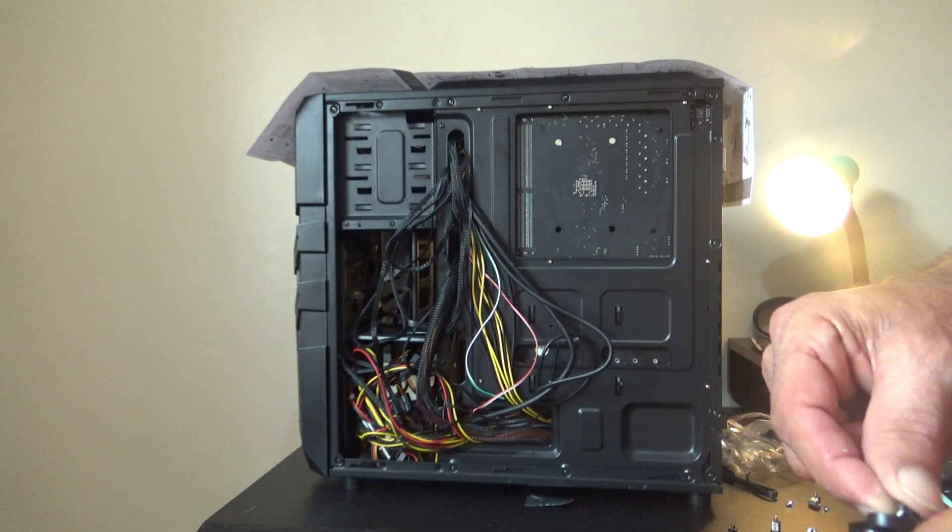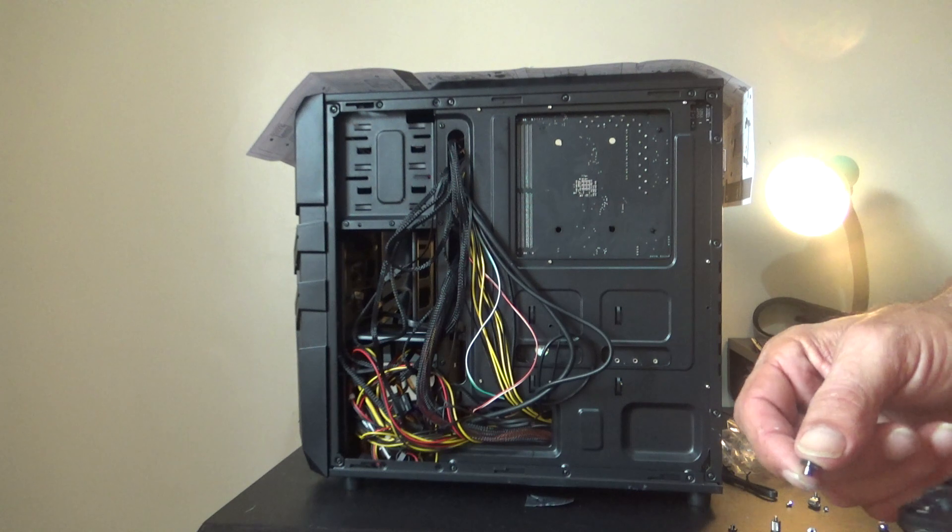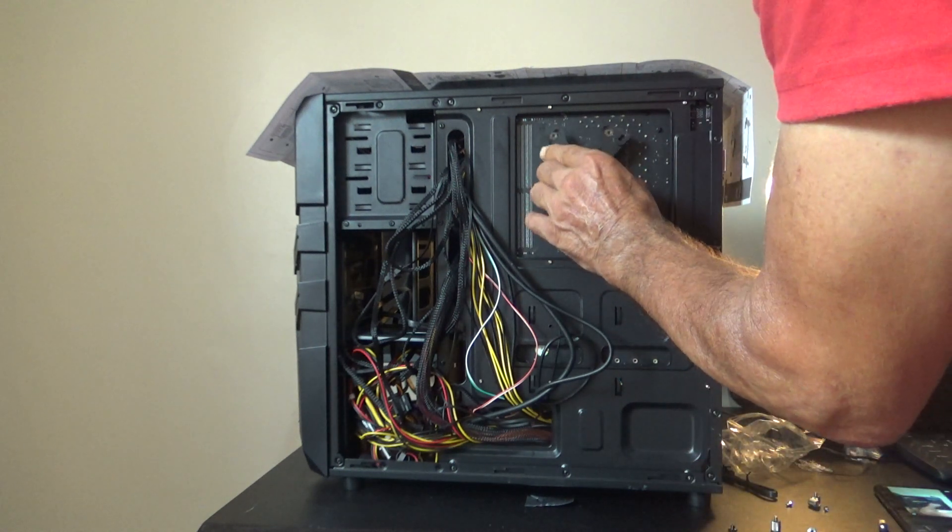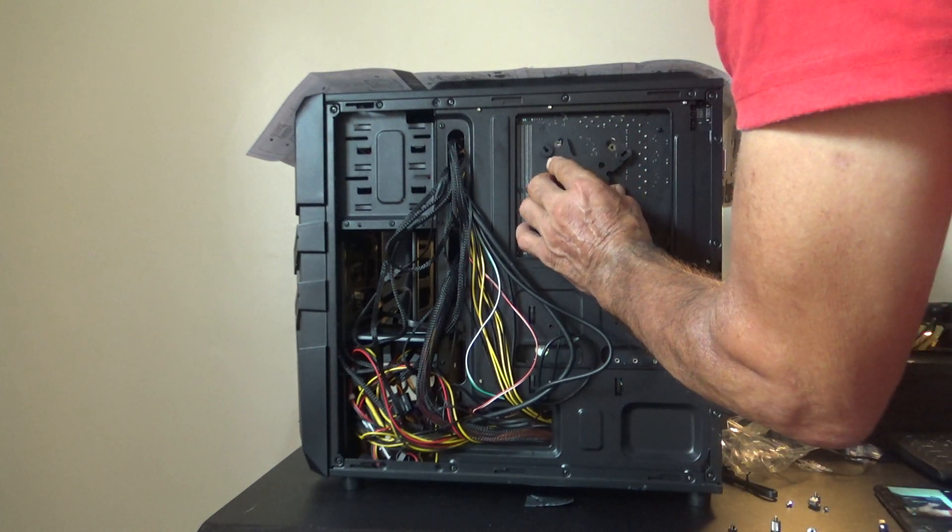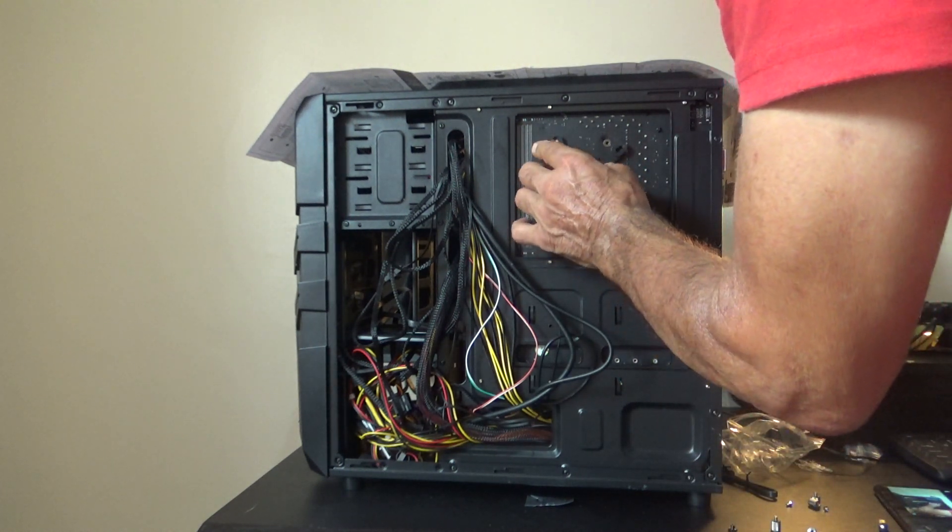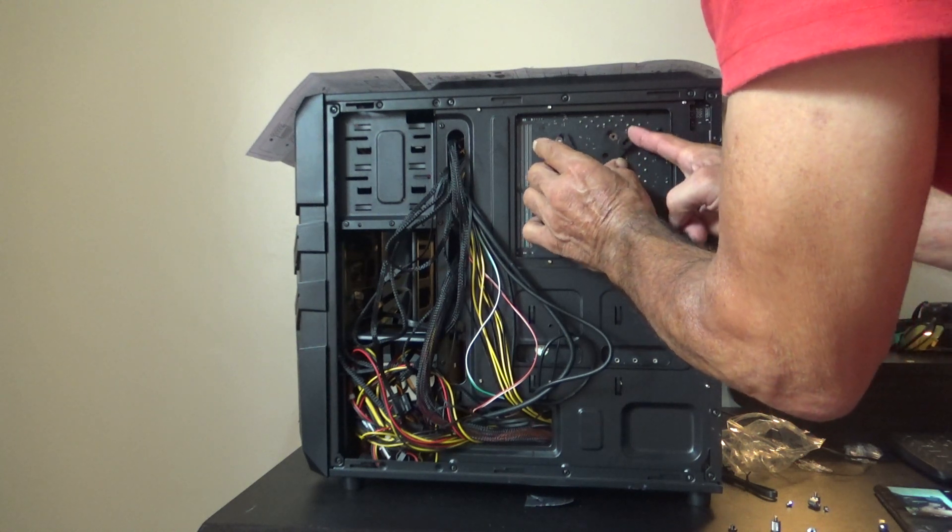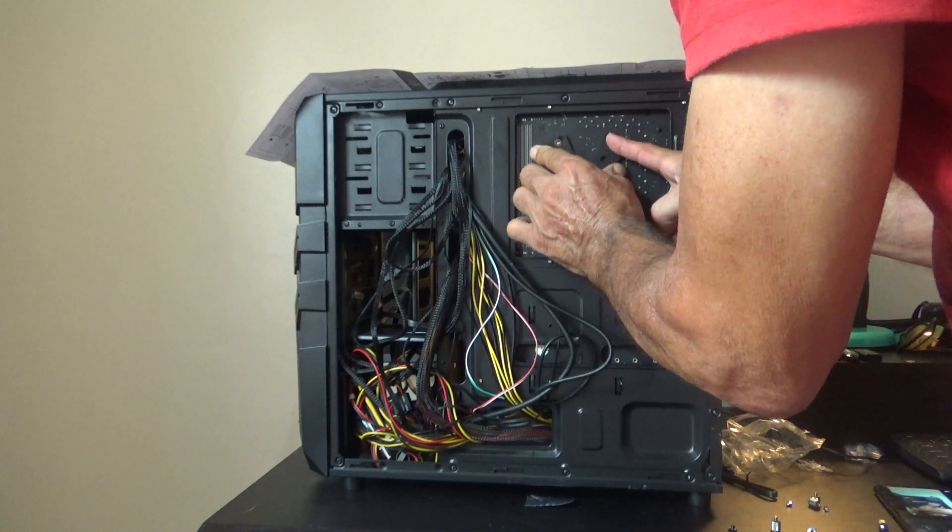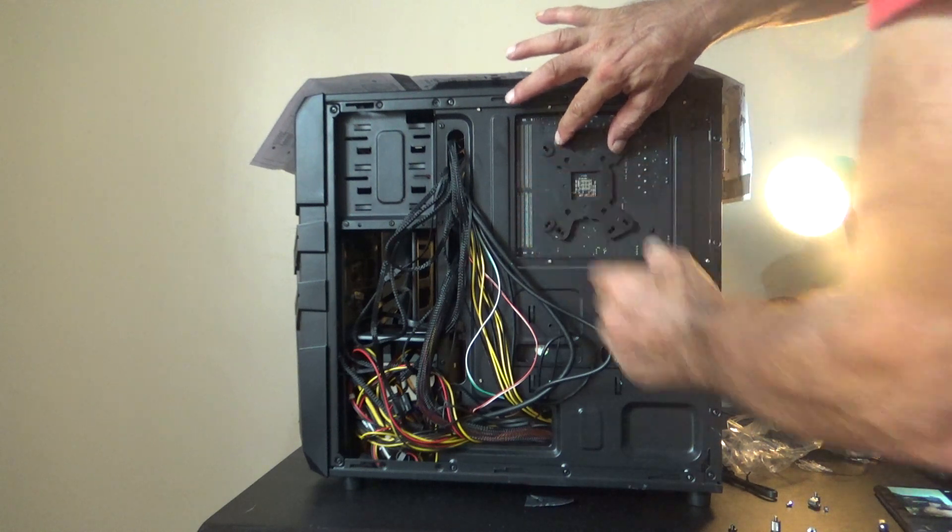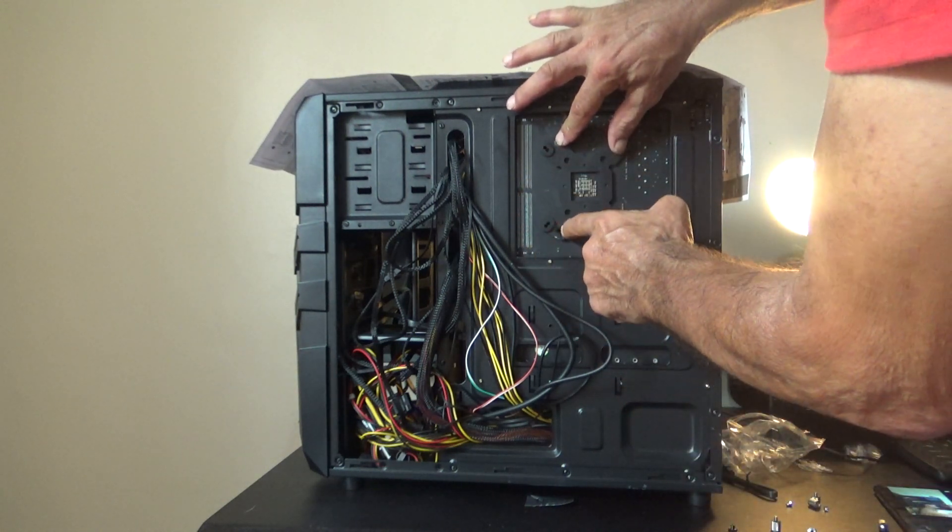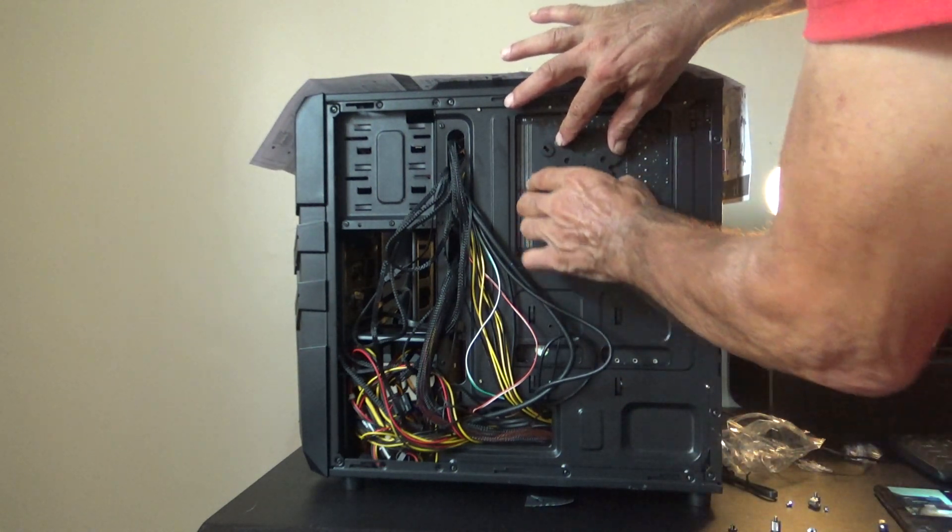Put two of your stand offs in. And you want to check and make sure you got them in the right spot. And there they are matched up. So now we put the other two here and here.